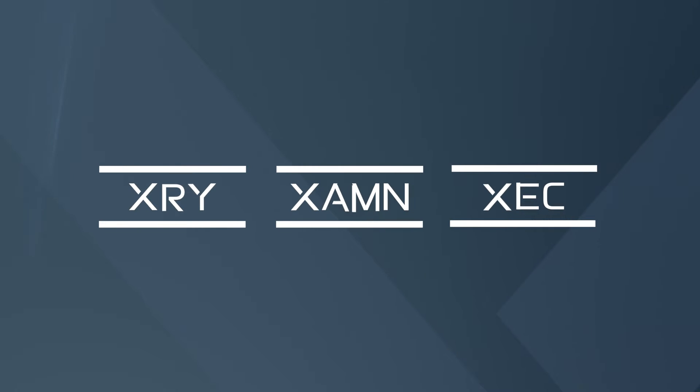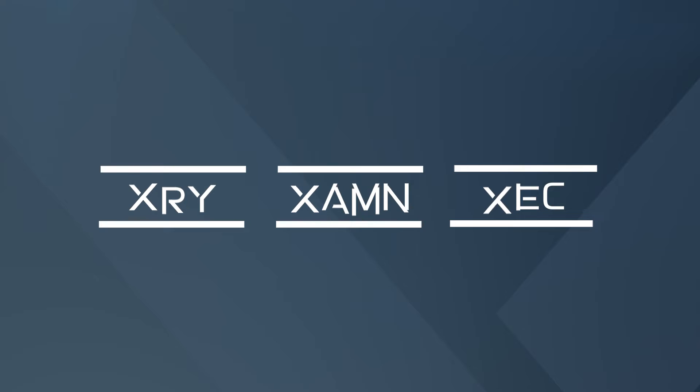We are happy to announce that the latest versions of XRY, Examine and Exec are now available.